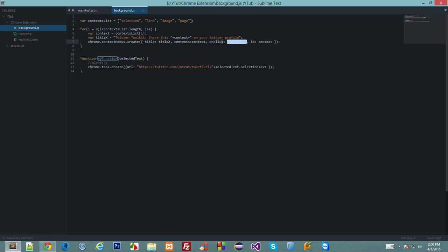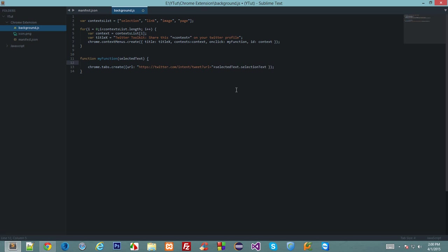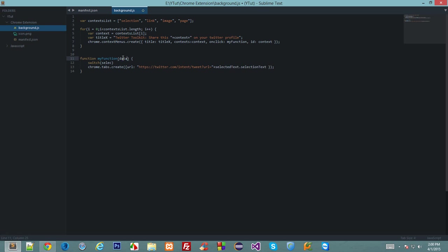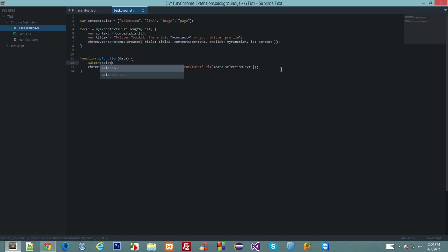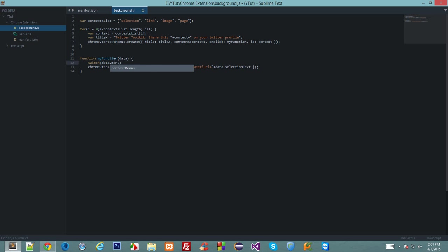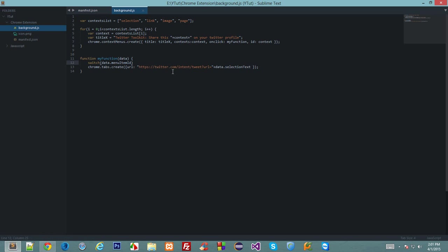Now what would happen is this ID would contain one of these four information. So when this function is called, we could actually grab this ID and verify this function is called for which purpose. So let's say, switch—selected or just rename to data because we have now instead of selected text a lot of stuff—switch data dot menu item ID.